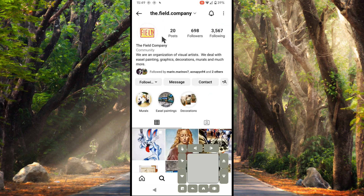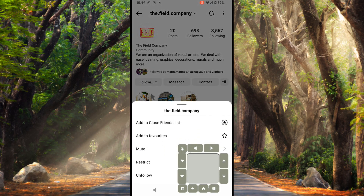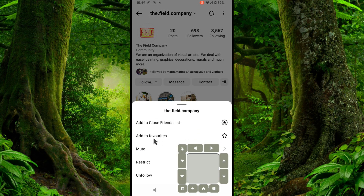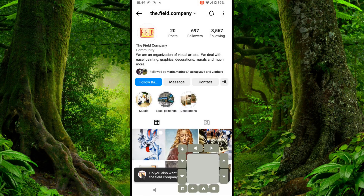From here we'll select Following, and from there there is Unfollow, so let's tap that and we'll unfollow this guy.